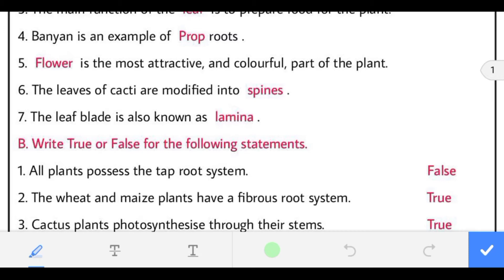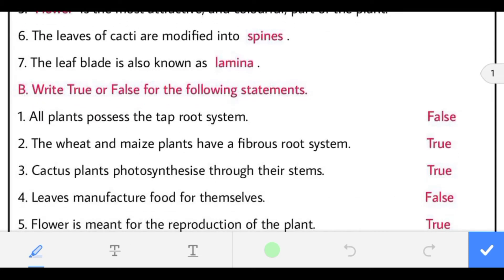The leaves of cacti are modified into spines. To minimize water loss, the leaves of the cactus plant are modified into spines. The leaf blade is also known as lamina.